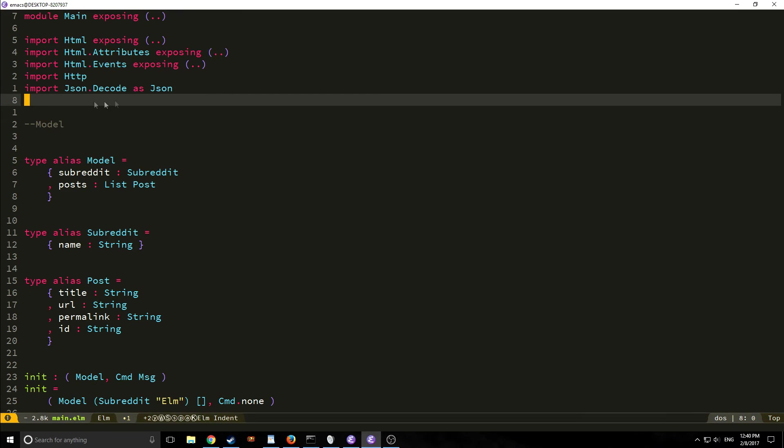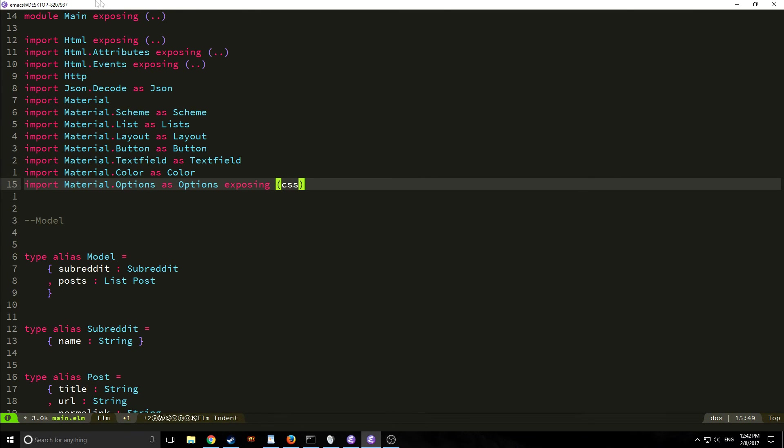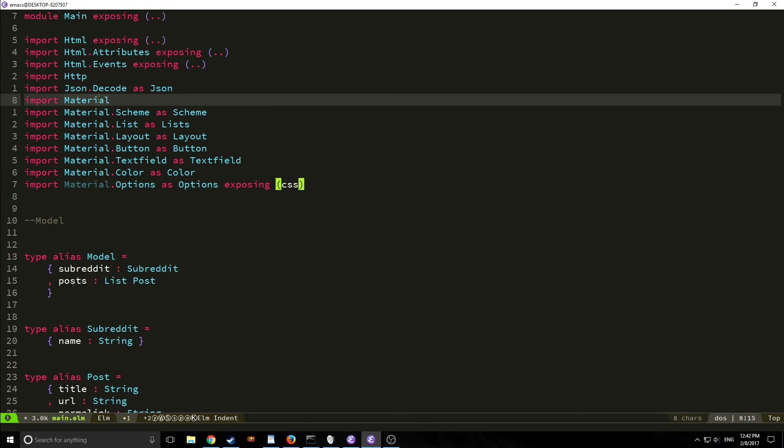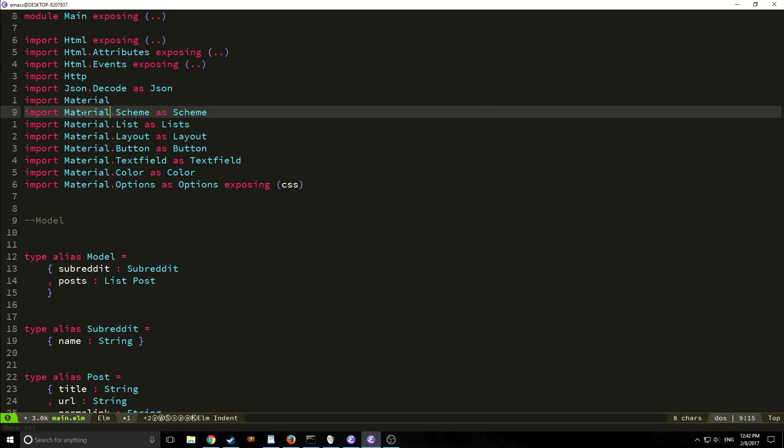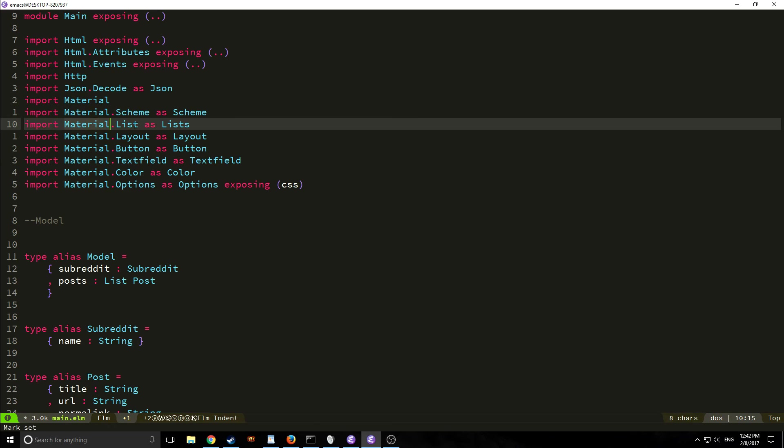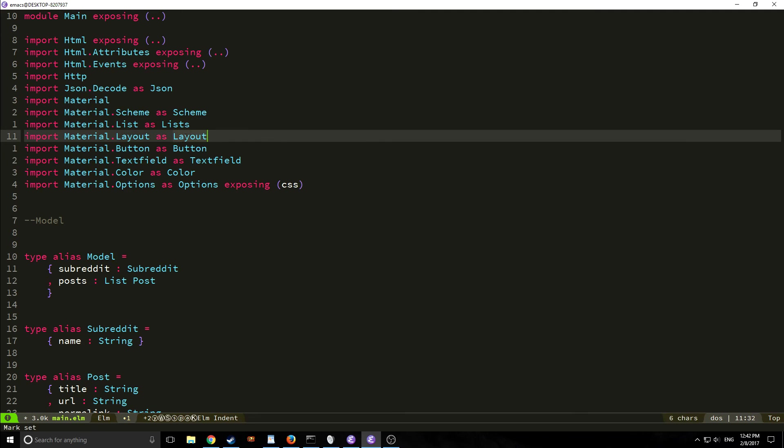All right so let's make our imports here. So here are our new imports. We're importing material which is the full library. Then we're importing material.scheme and this is going to help us set up our page. We're importing material.list or lists rather and we're calling it lists and this is going to help us deal with list elements inside of our application. We're importing material.layout which is going to help us with our layout overall. We're importing material.button for our button, material.textfield for our text field, importing material.color to get some of those colors in here.